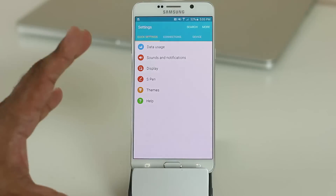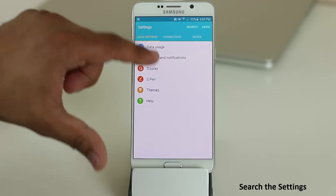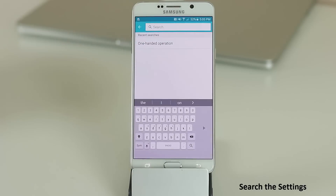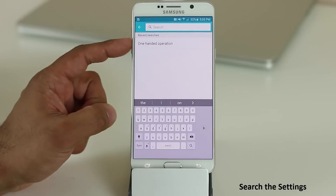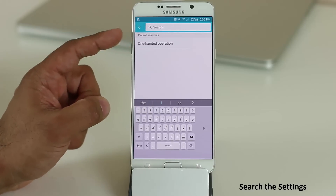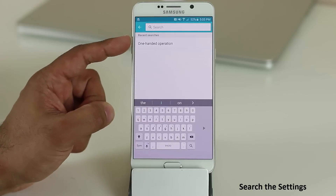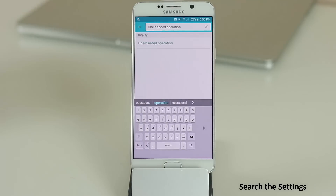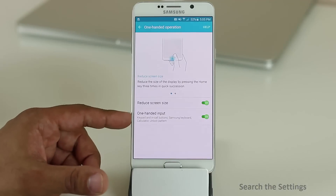One more tip: instead of digging through menus, you can tap Search inside the Settings menu and search for any setting by name. For example, searching 'one-handed operation' takes you directly to that menu, where you can enable or disable the options you want.